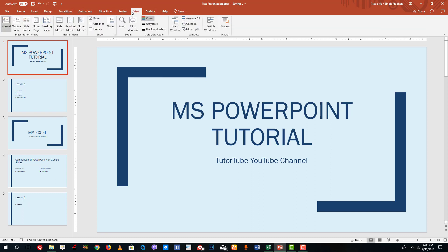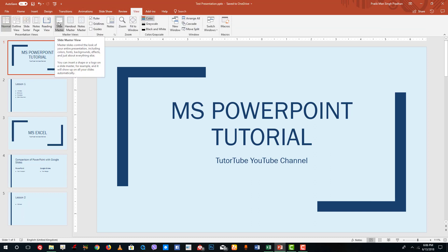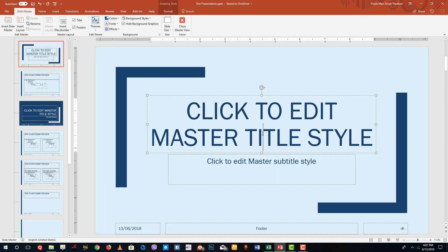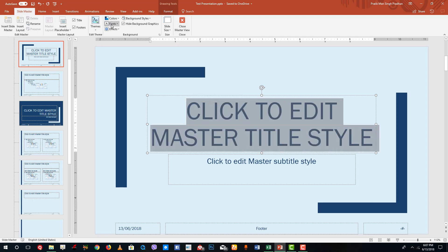We actually looked at this in the interface lesson as well, but now we're going to look at it in detail. Click on Slide Master and you can see that there are a lot of options to choose from. This is the master title slide, so I can select it and change the color, font, and so forth.